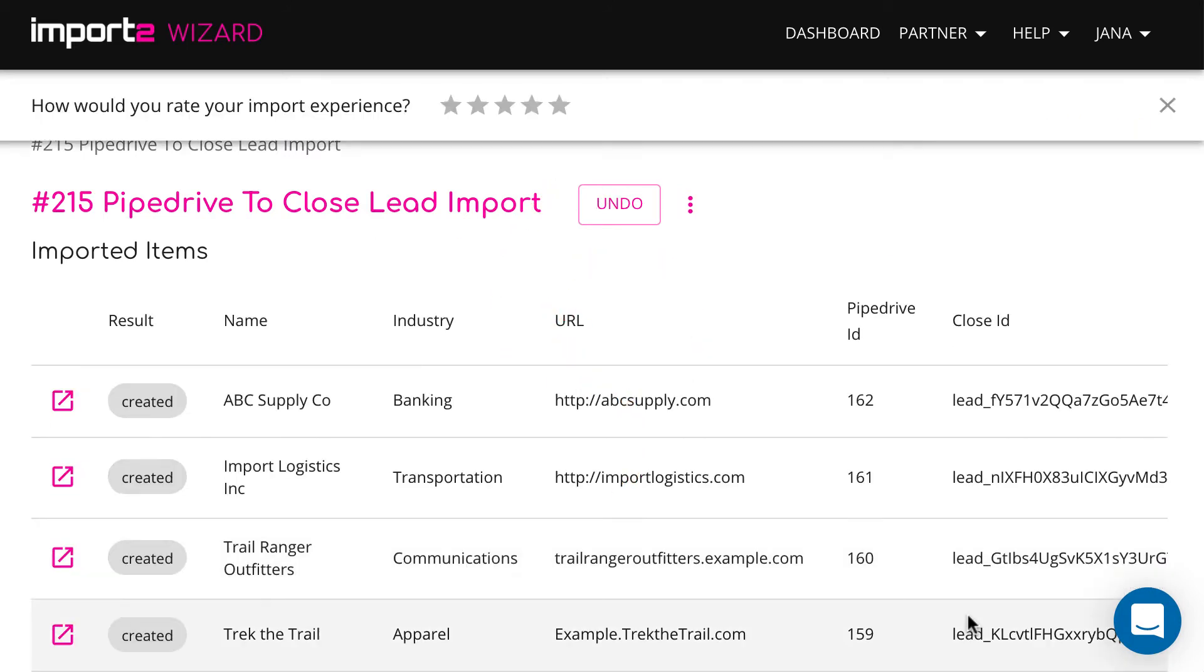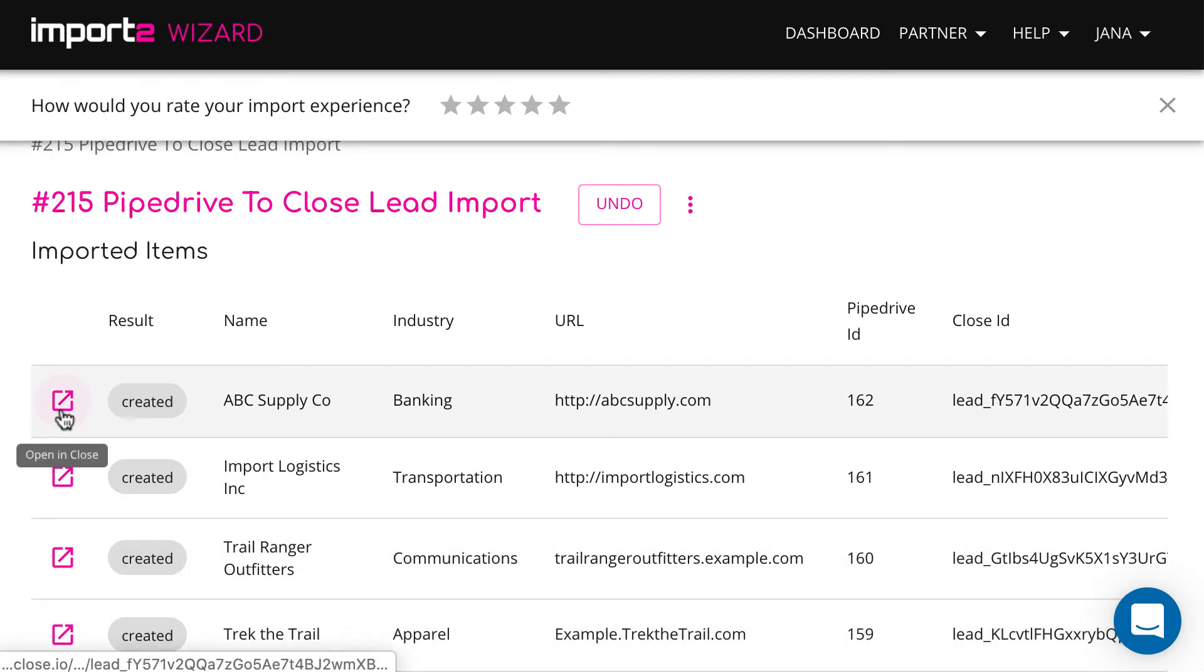Then you get a preview of all imported leads with direct links to open and verify Close.